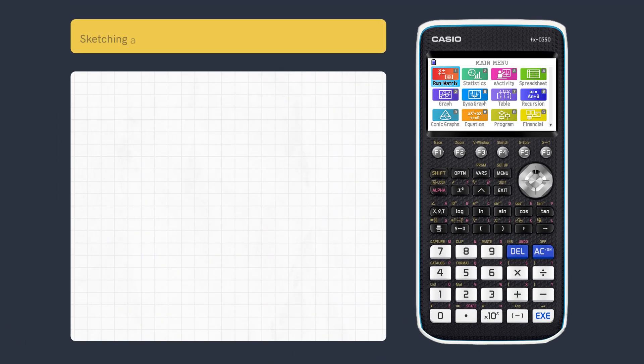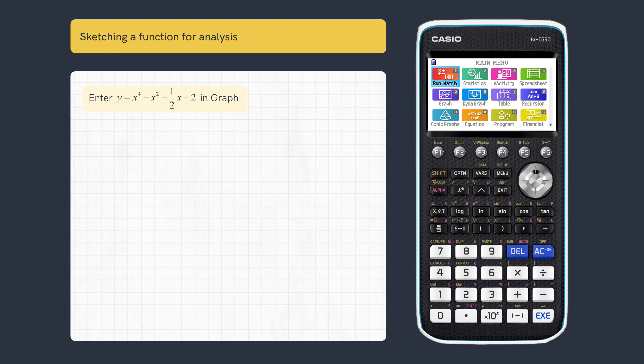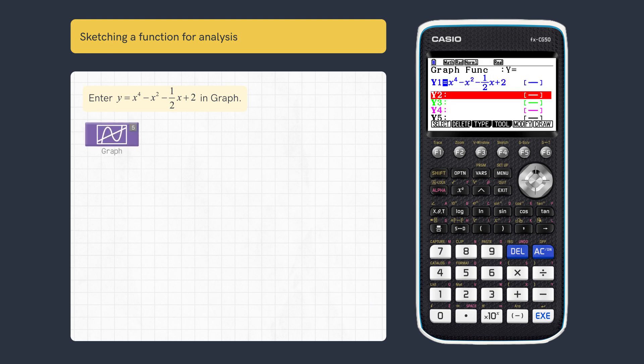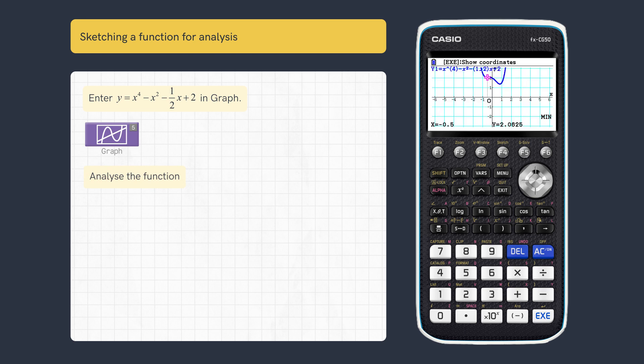This video looks at how to use graph coordinate values in RunMatrix calculations. First, let's enter this function in graph, then analyse the function to find, for example, the local minimum.